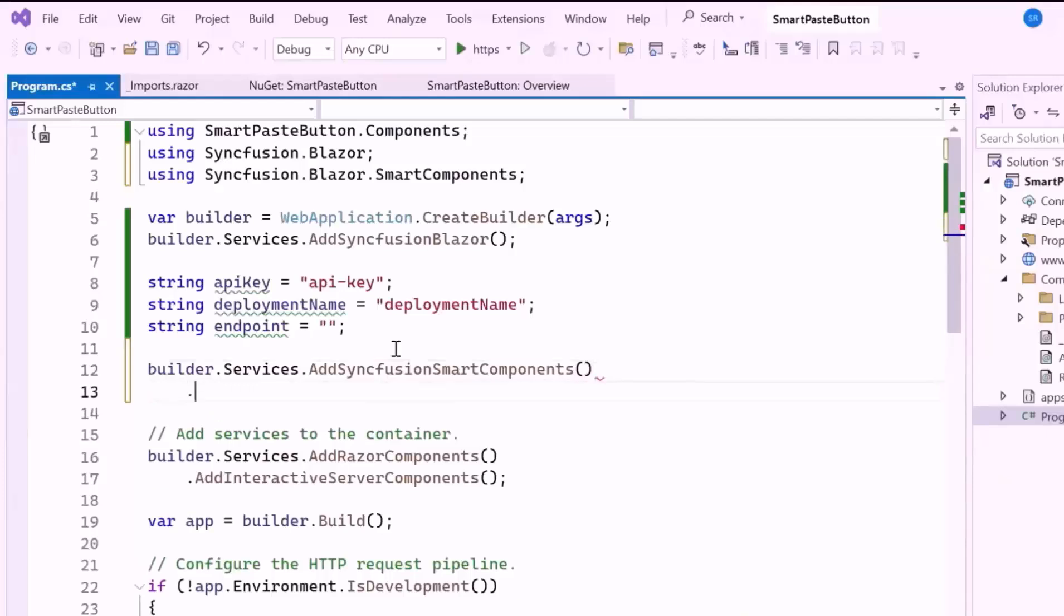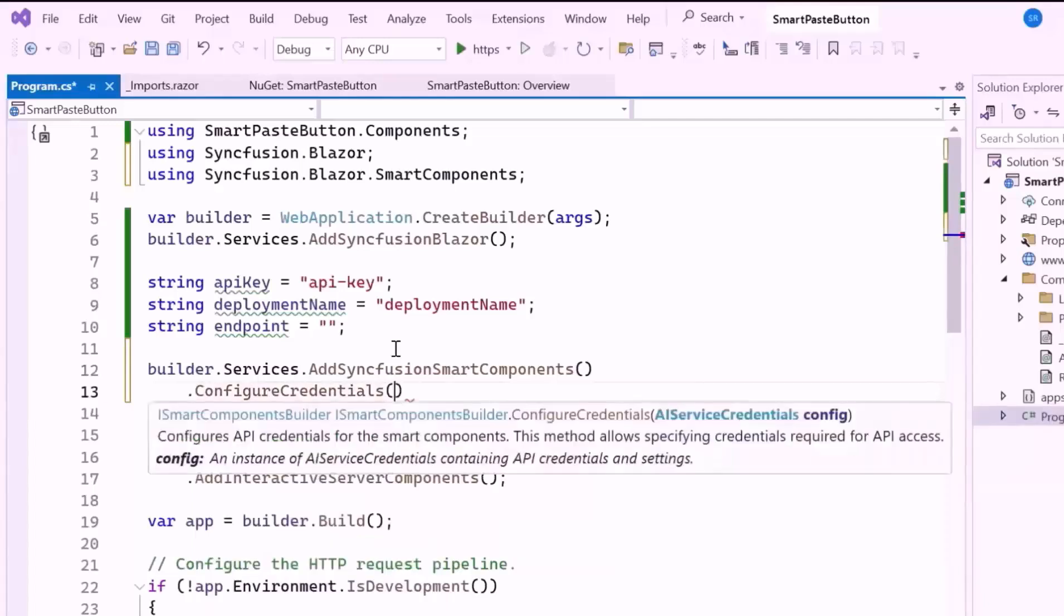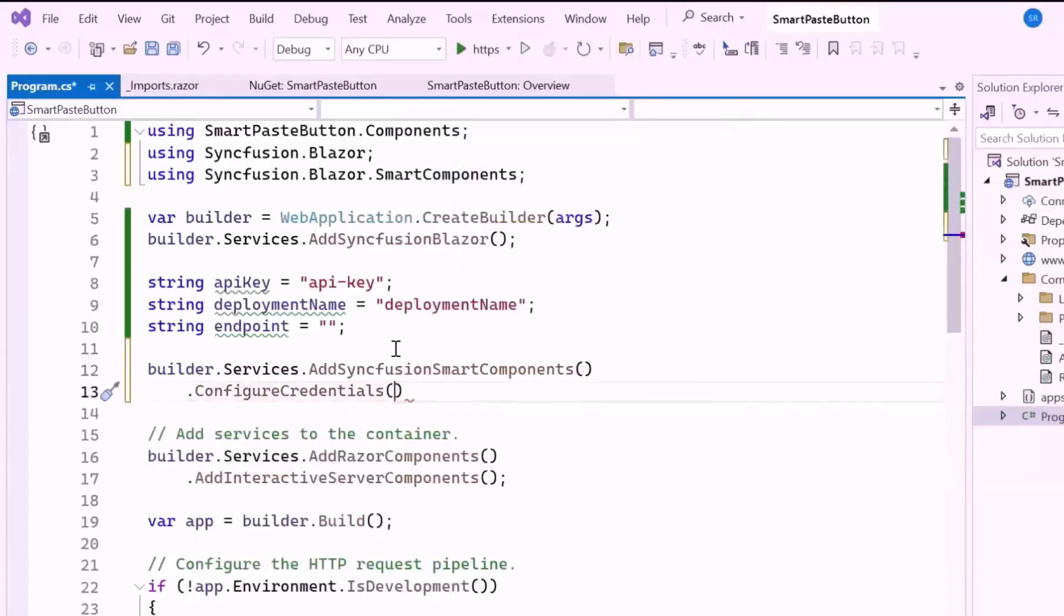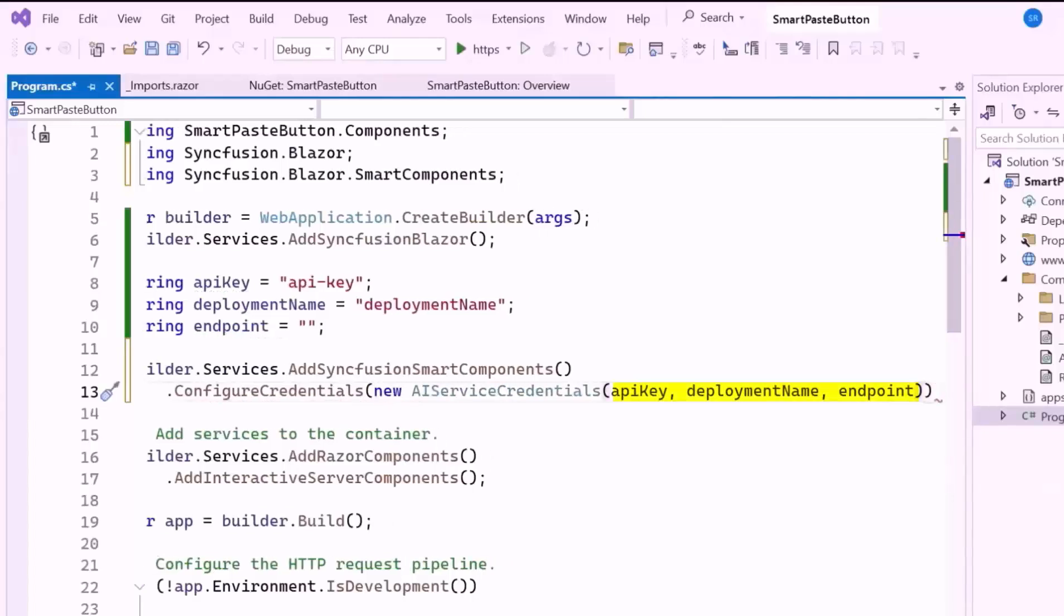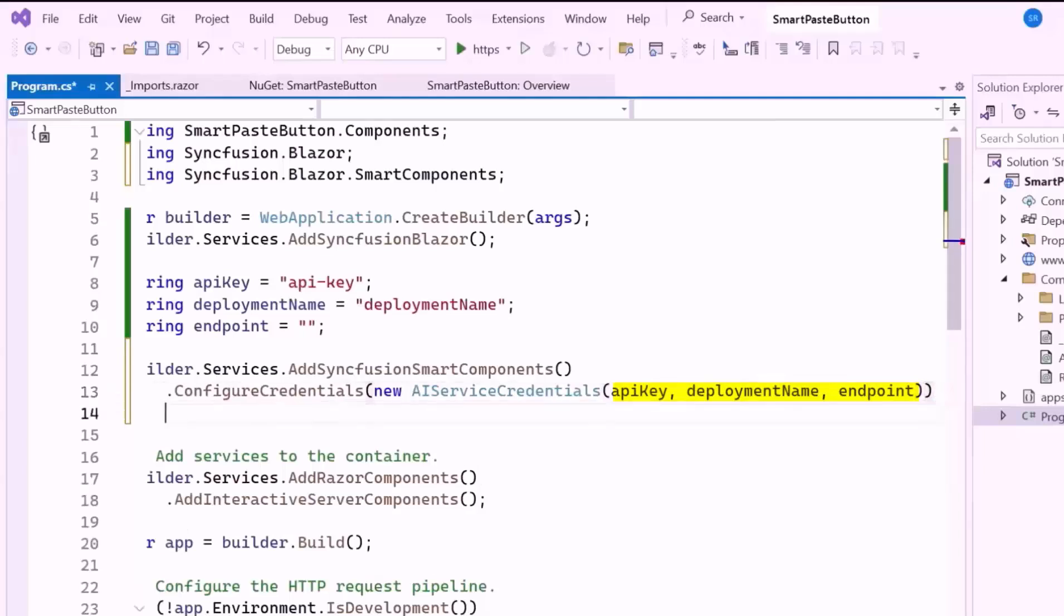After that, I configure the credentials required to interact with the AI service. The AI service credentials object is initialized with the API key, deployment name, and endpoint values, allowing Syncfusion Smart Components, such as the Smart Paste button, to connect and communicate with the AI service for inference.